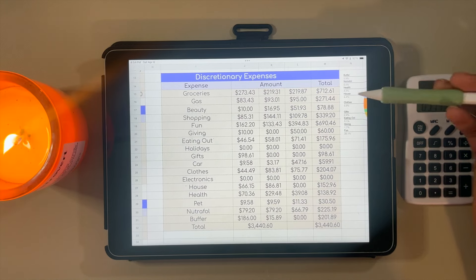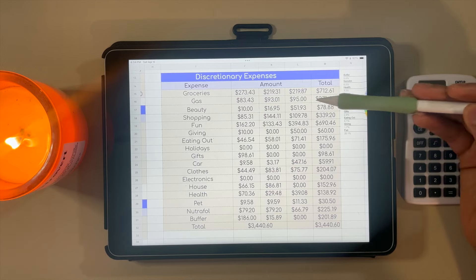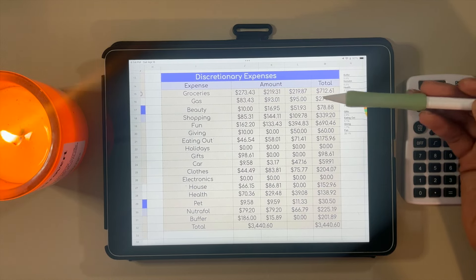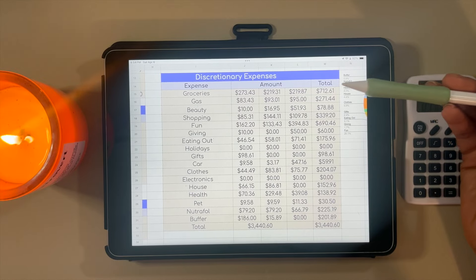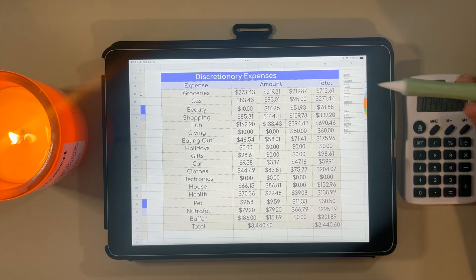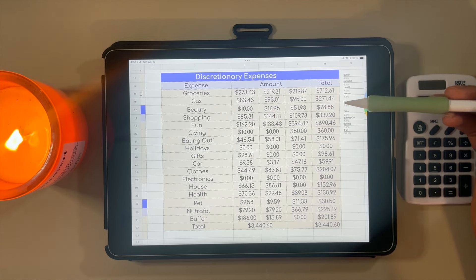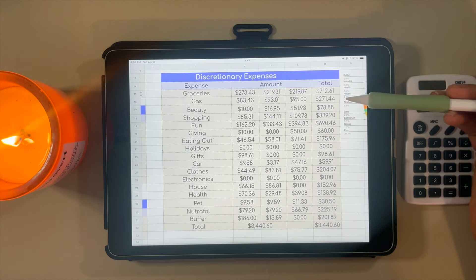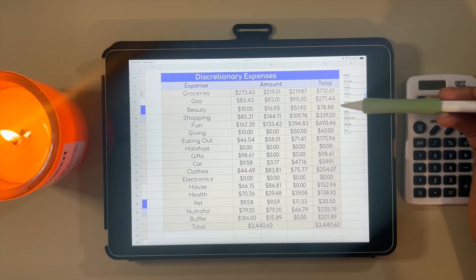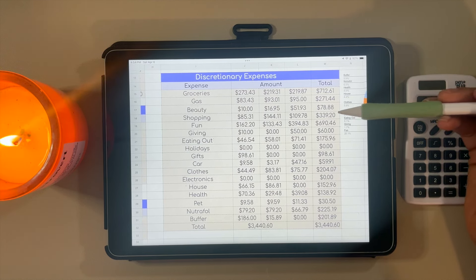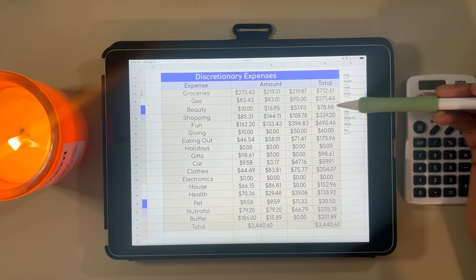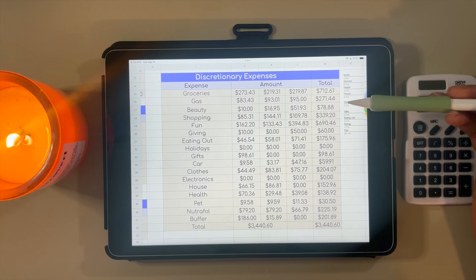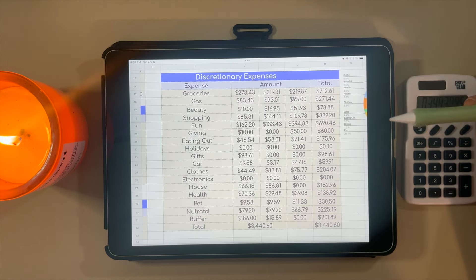Gas has remained pretty stable. I did $83 in January, $93 in February, and $95 in March. Gas prices have been going up a little bit, so you can see that reflected here. In total, I spent $271.44 on gas. For beauty, I spent $78.88, mainly on a blow dryer and braiding hair. I'm very happy about that; typically I come in under budget for beauty most months.